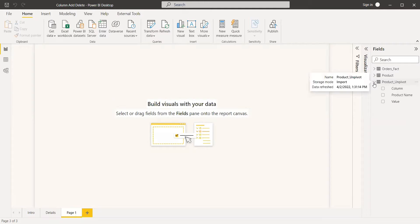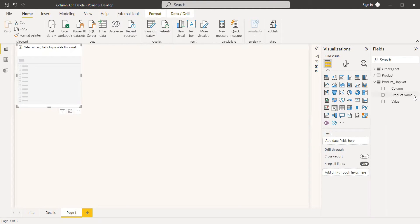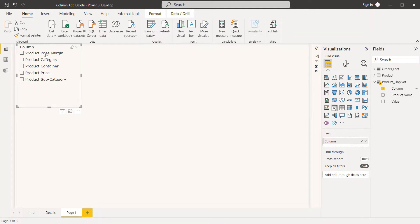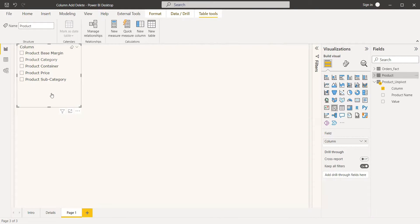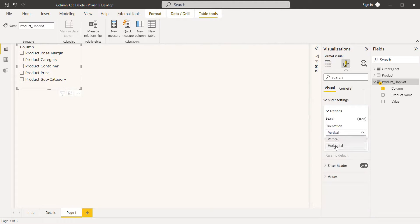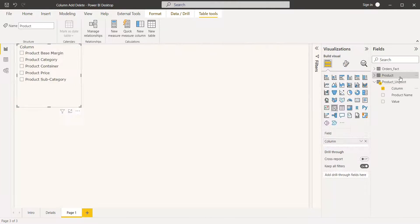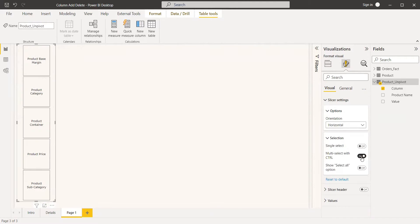In the visualization, we select the product unpivot table we just created. First, we select a slicer and assign the column field to it — these are the columns other than the product name. In the slicer settings, you can make it horizontal and adjust it to look good. You can also unselect 'Multi-select with Control' so you can select more than one button at a time.